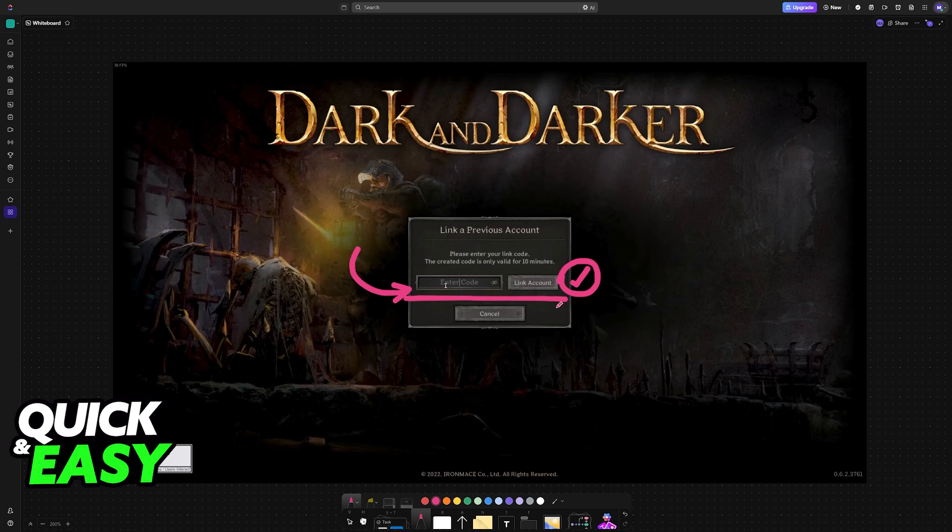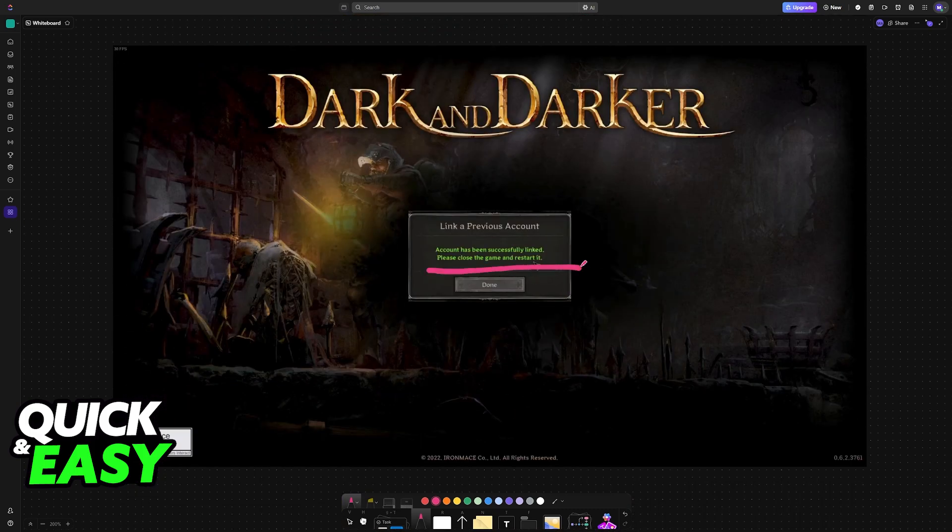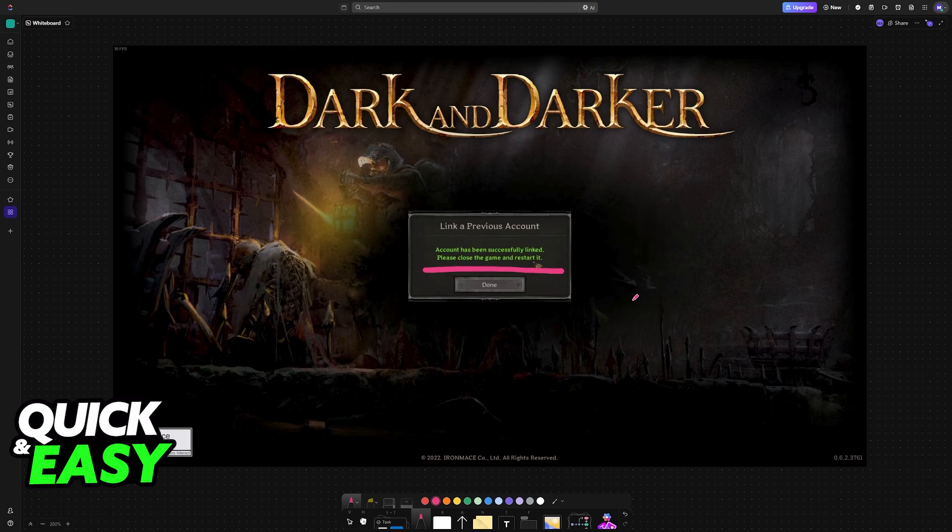Once you choose the option to link the account, the code will be verified. Account successfully linked. Close the game and restart, and all your characters will be imported.